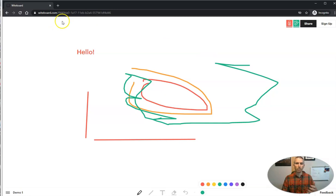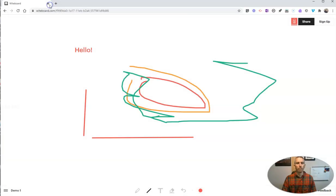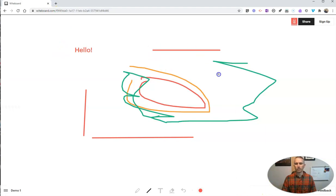But that's whiteboard.com, quick easy way to start drawing on your whiteboard.